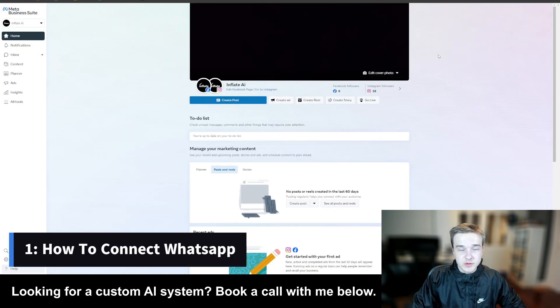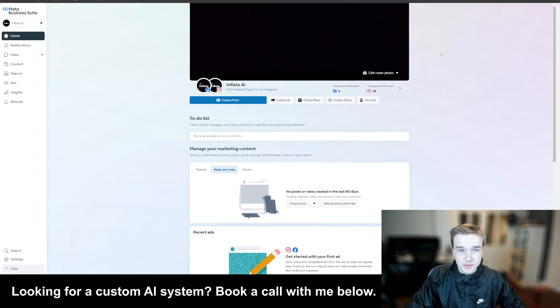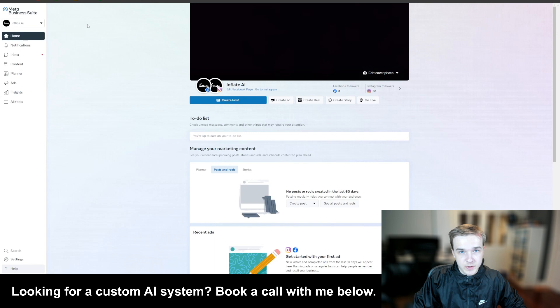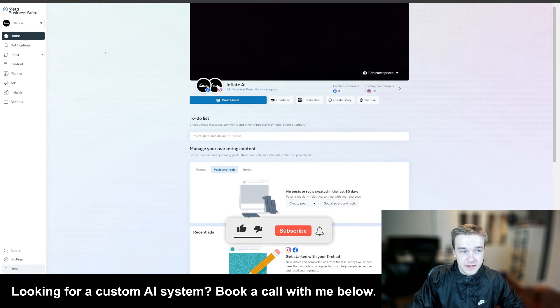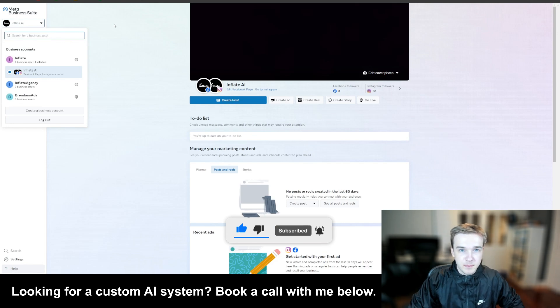To get right into it, what you have to do is create a Facebook account. So once you've created your Facebook account, you need to go over to the Meta Business Suite. Once you're in the Meta Business Suite, you need to create a Meta business account on that Facebook account.